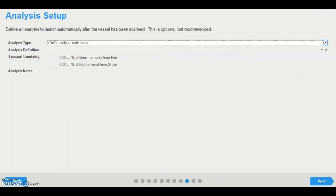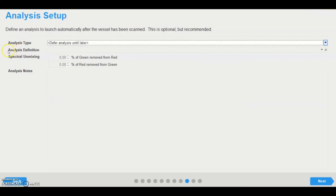Once assays and analyses have been run multiple times and are established, it is possible to launch analysis in conjunction with image acquisition. The appropriate analysis type is selected, allowing the selection of the desired analysis definition. Spectral mixing values, having been determined previously, are then inputted along with any notes. If the assay has not been performed previously, then it is recommended to defer the analysis until later and run it post-acquisition.